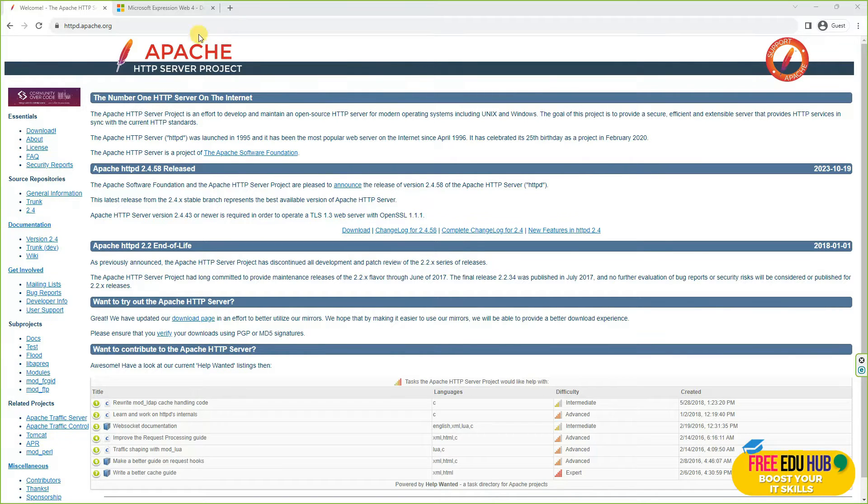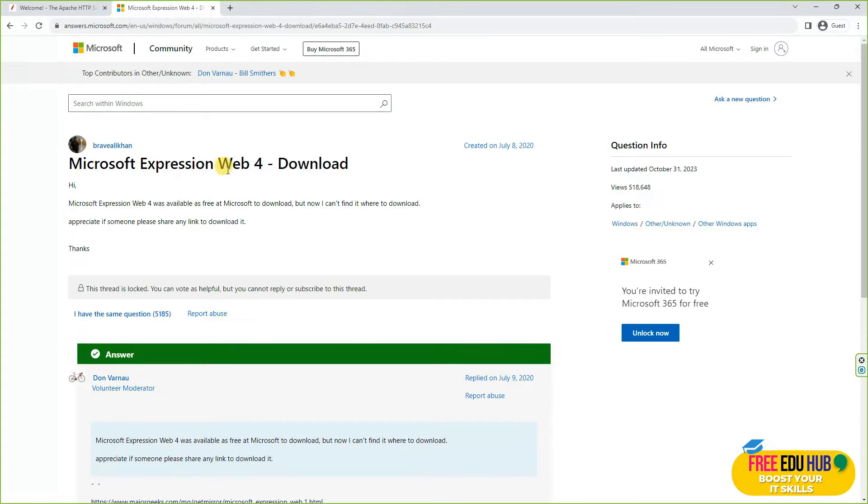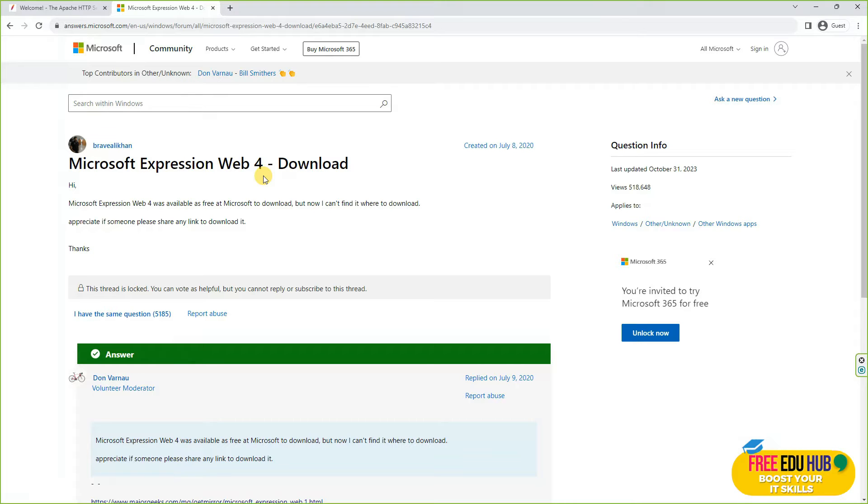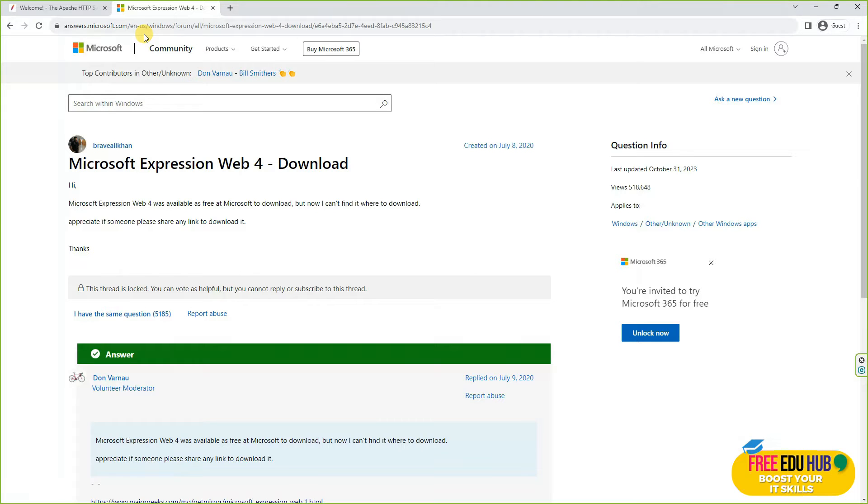The second tool I'll be using today is Microsoft Expression Web. It's discontinued by Microsoft but you can find download links on the internet. It's a free trial application available on the internet. You can install it and I'll teach you how to manage basic HTML pages using Expression Web.